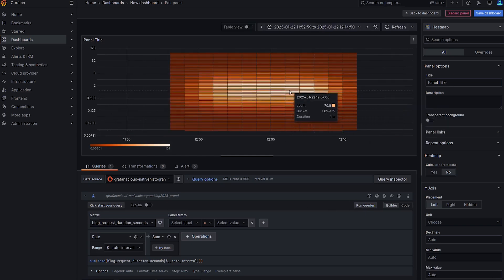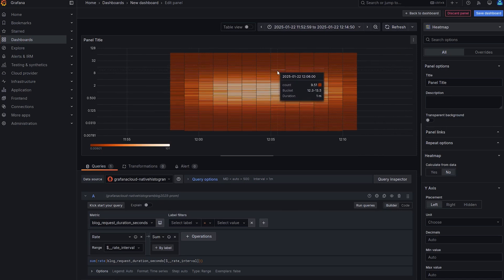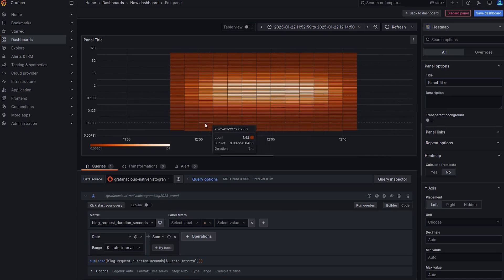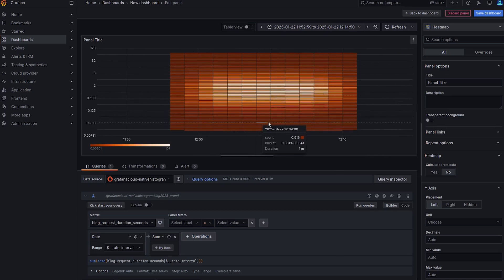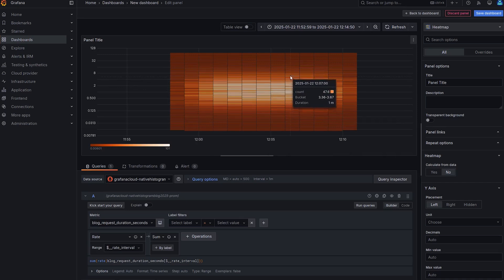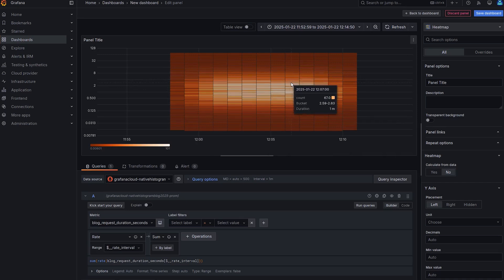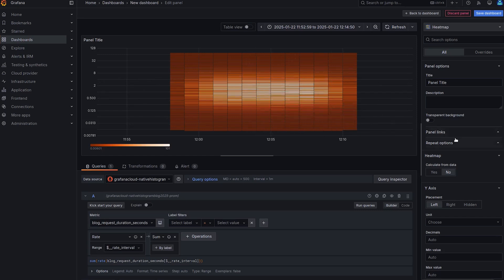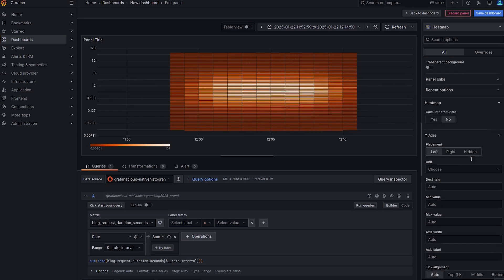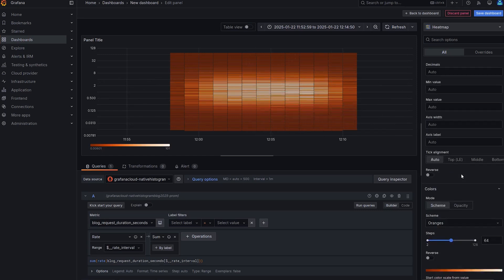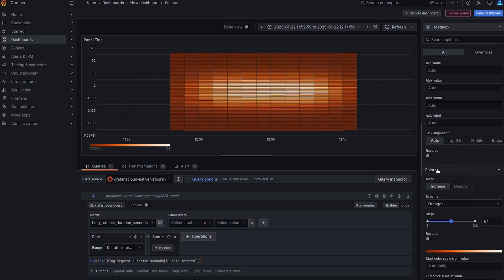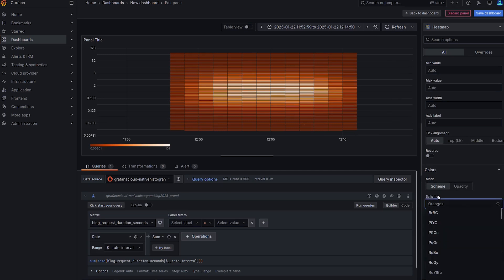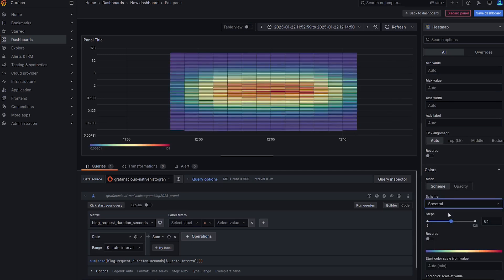As you can see, on the y-axis you have the buckets, on the x-axis you have the time, and we can see that we have many, many buckets. In fact, the test data uses an even hundred. And some things I like to customize on heatmap is the colors first. So I'm going to change the color scheme from oranges to spectral.